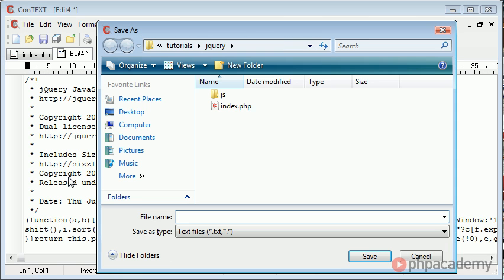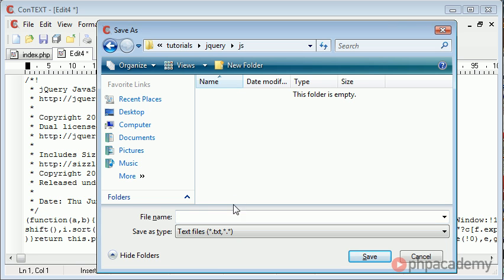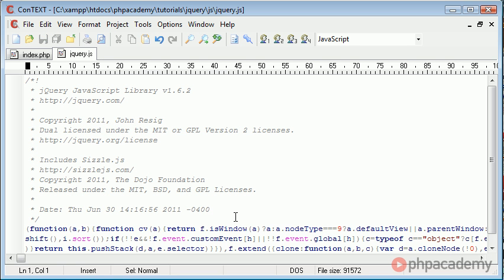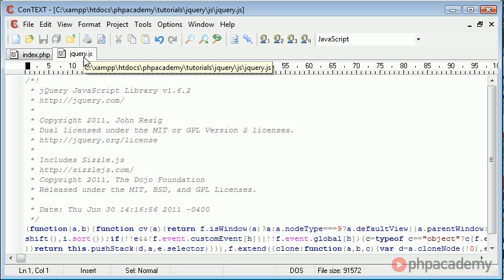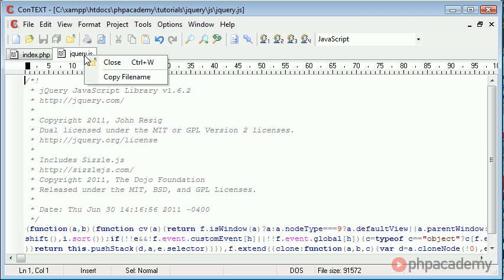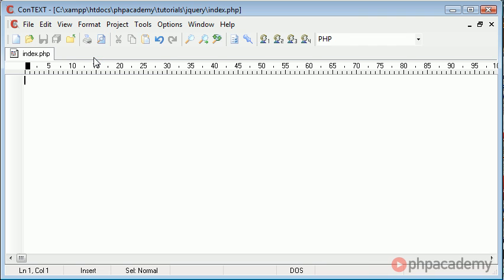I'm going to go ahead and save this file in the js folder and I'm going to call the file jQuery.js and press enter to save that. So now we've got jQuery saved we can close it because we know where it is.